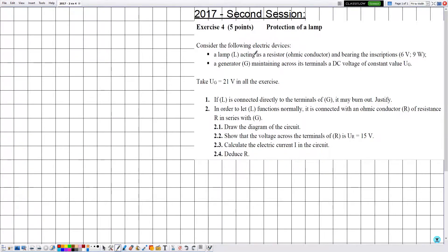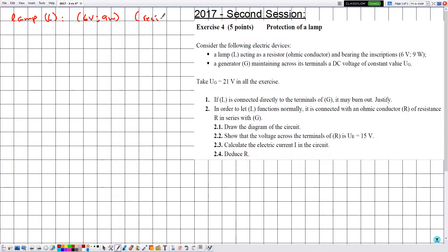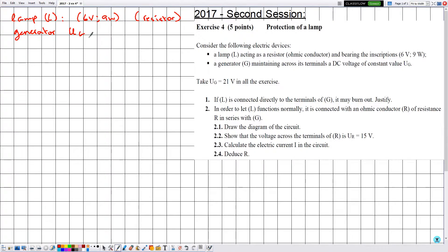Consider the following electric devices: a lamp L acting as a resistor (ohmic conductor) bearing the inscription 6 volts, 9 watts. Since L is considered as a resistor, we can apply Ohm's law to it. We also have a generator G maintaining a constant DC voltage UG equal to 21 volts throughout the exercise.